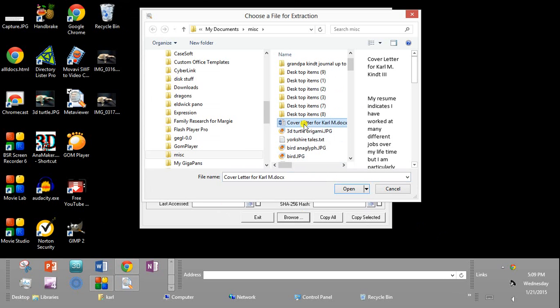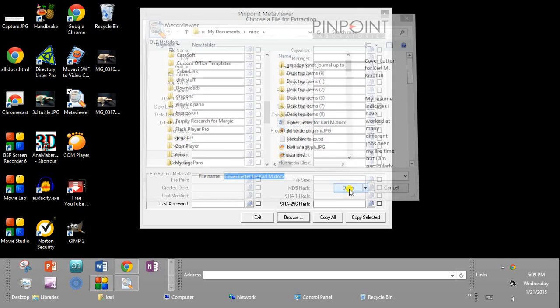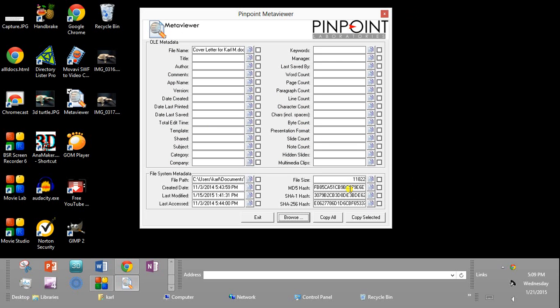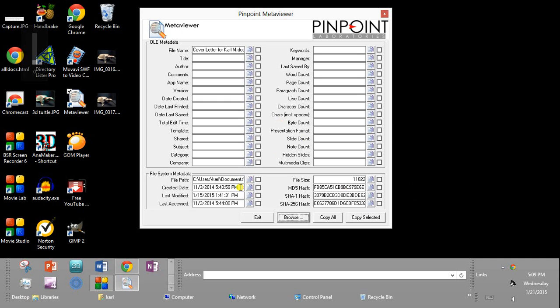In this case it's a cover letter. Open it and it gives me some of the metadata down here. It shows me the file path. This is system metadata where the file is stored at this moment.